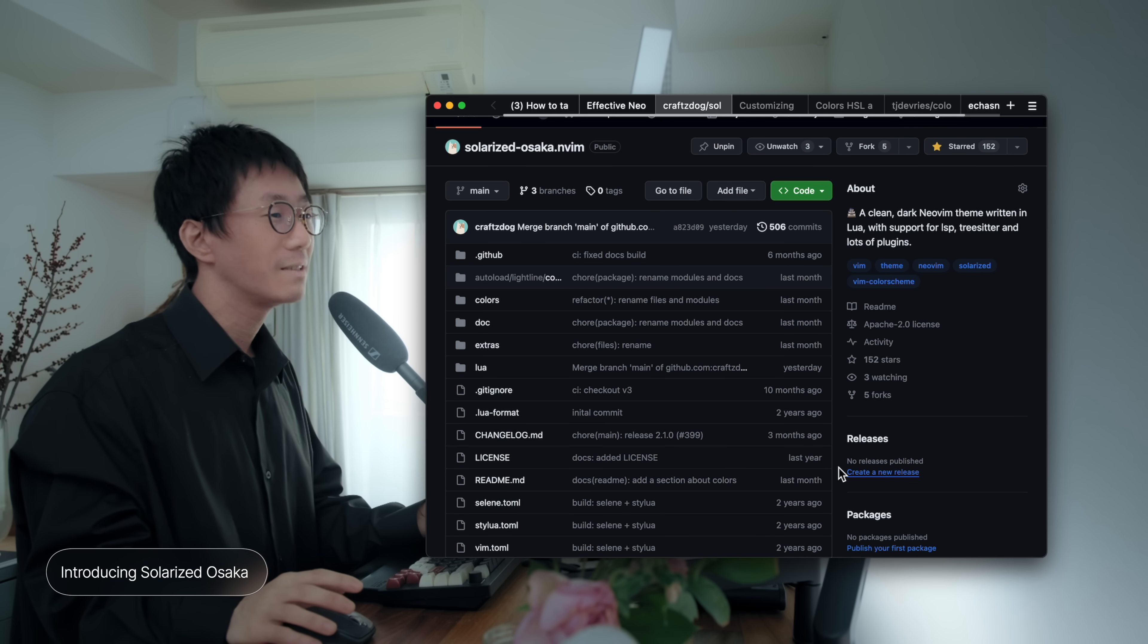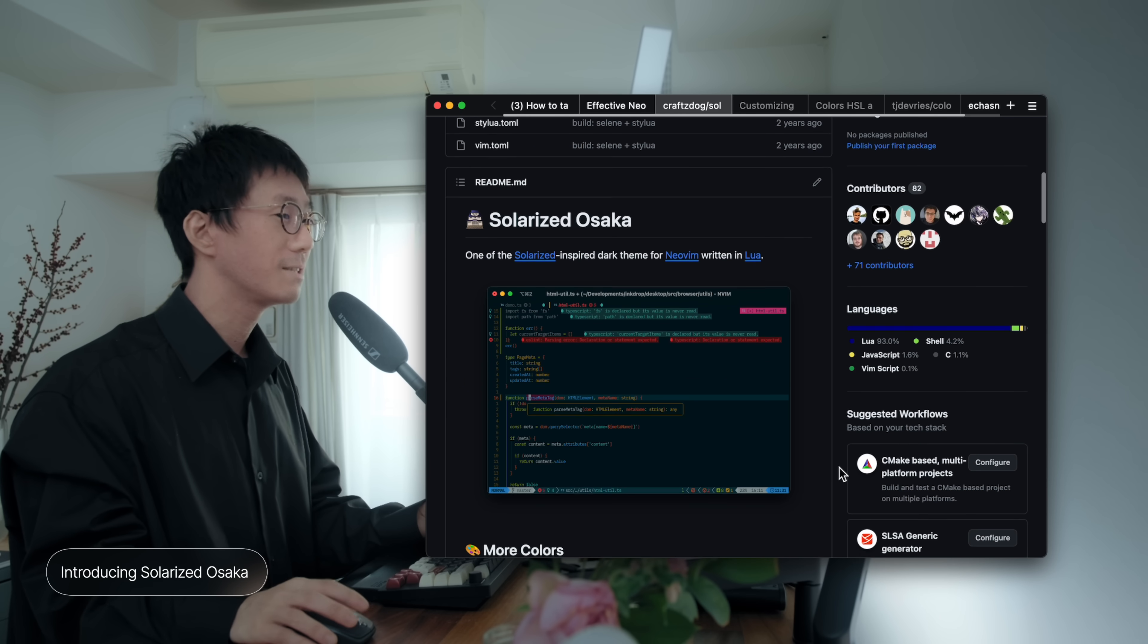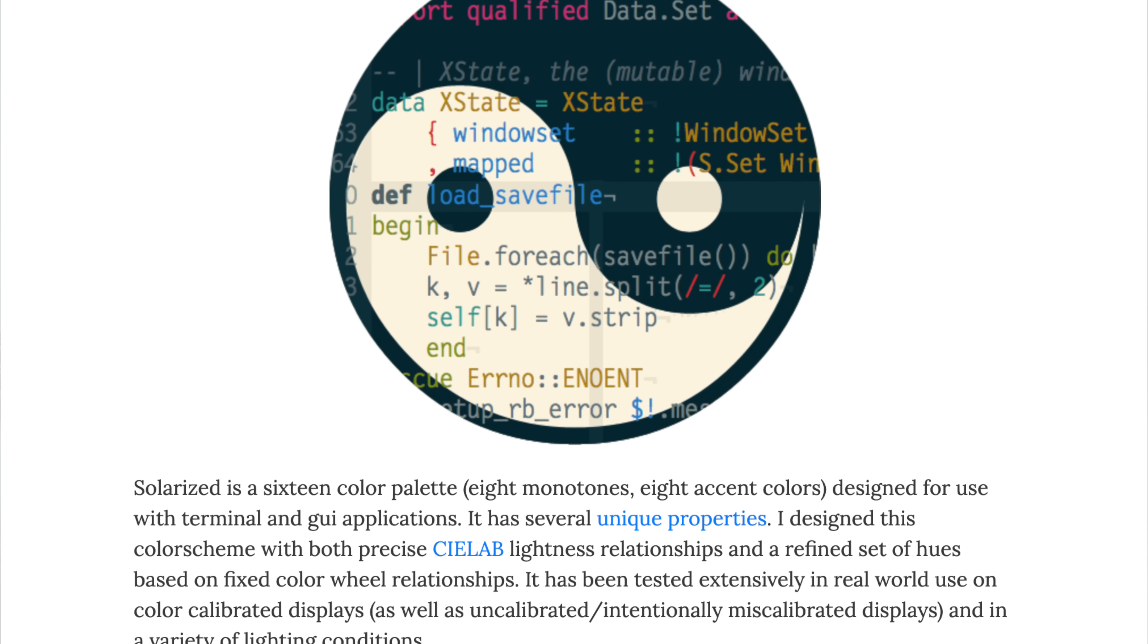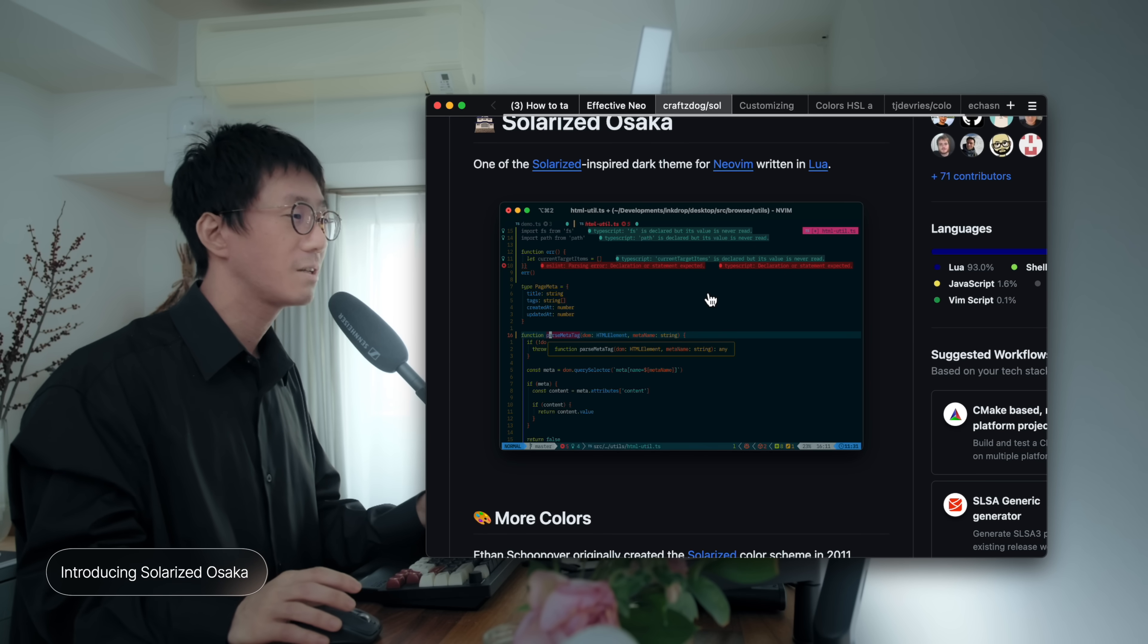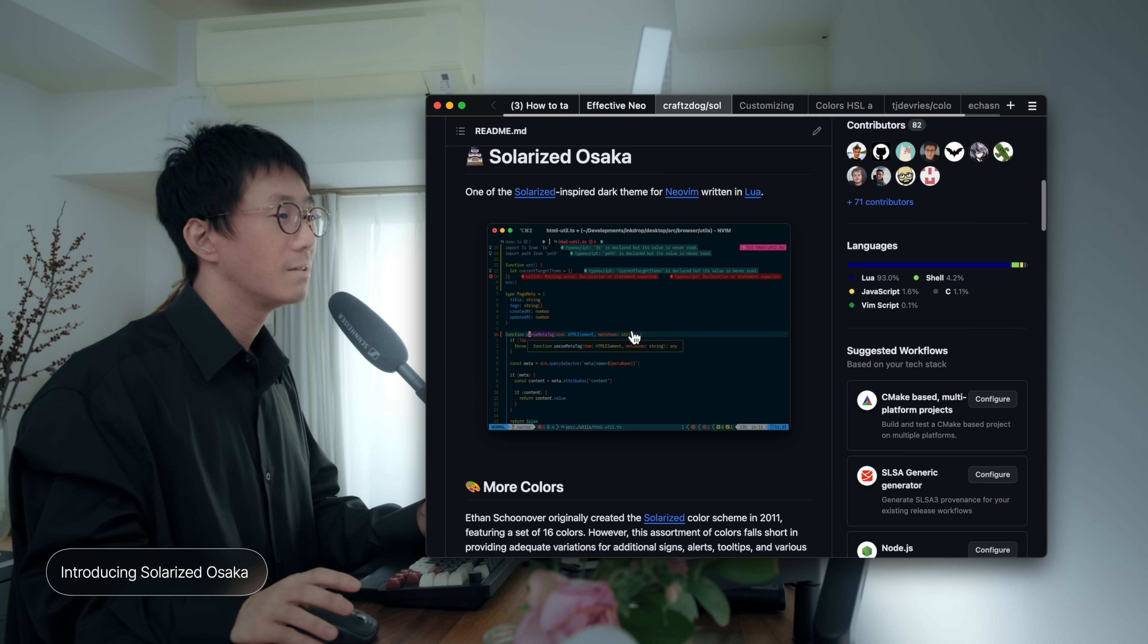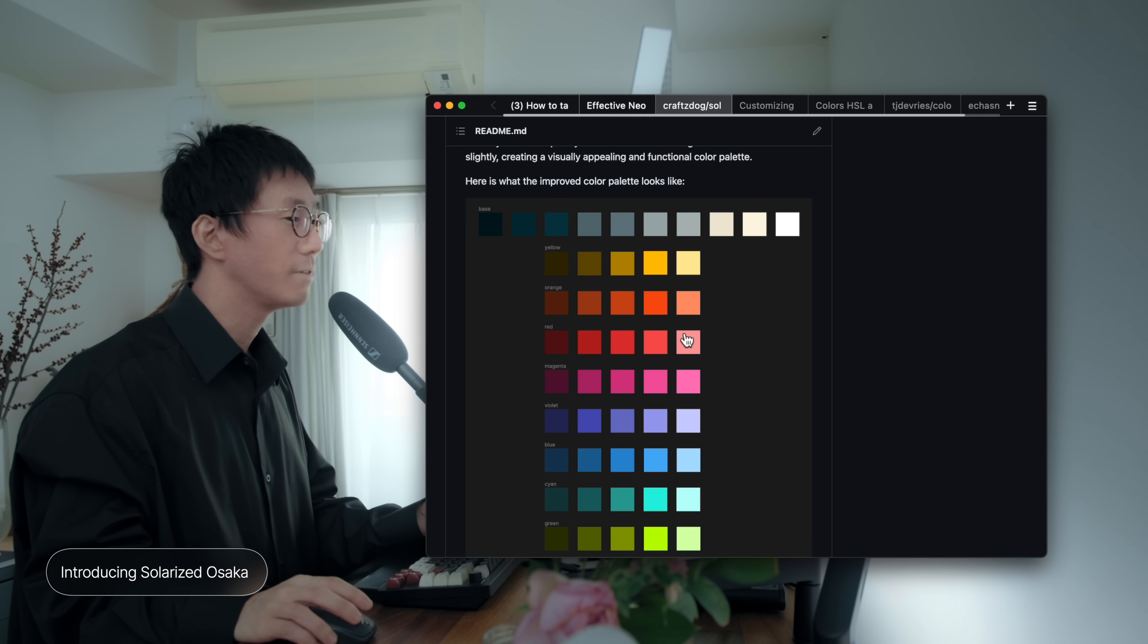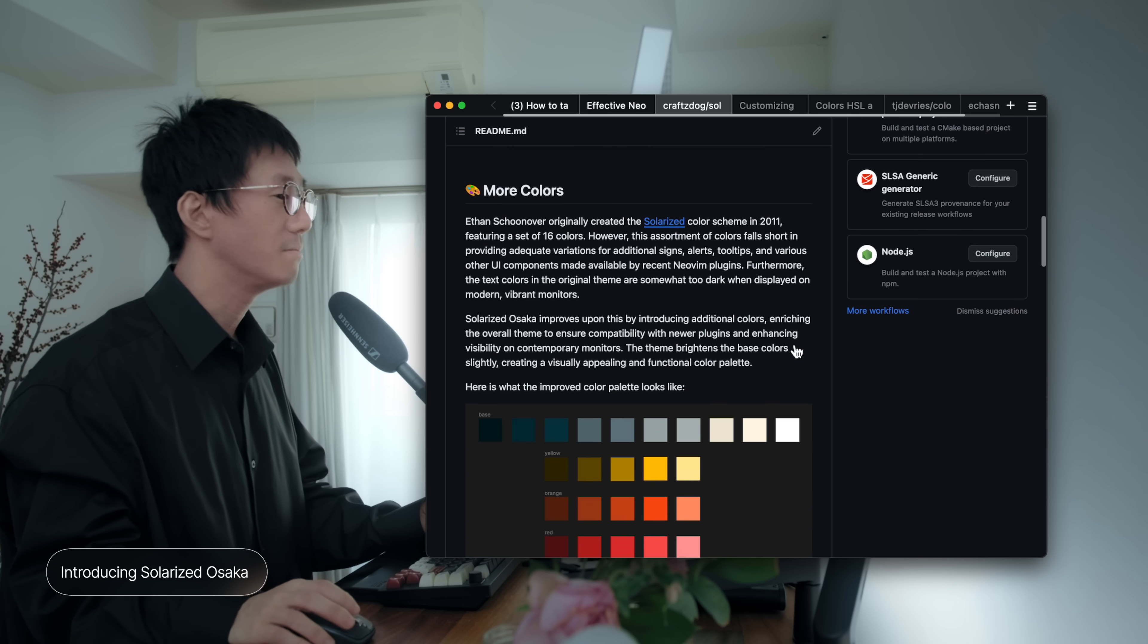Inspired by the Solarized Dark Color Scheme, I developed this theme to support major recent NeoVim plugins. The original Solarized Color Scheme with its 16 color palettes was somewhat limited in providing adequate variations for signs, alerts, tooltips, and various UI components introduced by recent NeoVim plugins. And Solarized Osaka introduces additional colors, beautifully coordinated to enhance these plugins. So, in this talk, I'd like to share some tips I got while developing this theme.